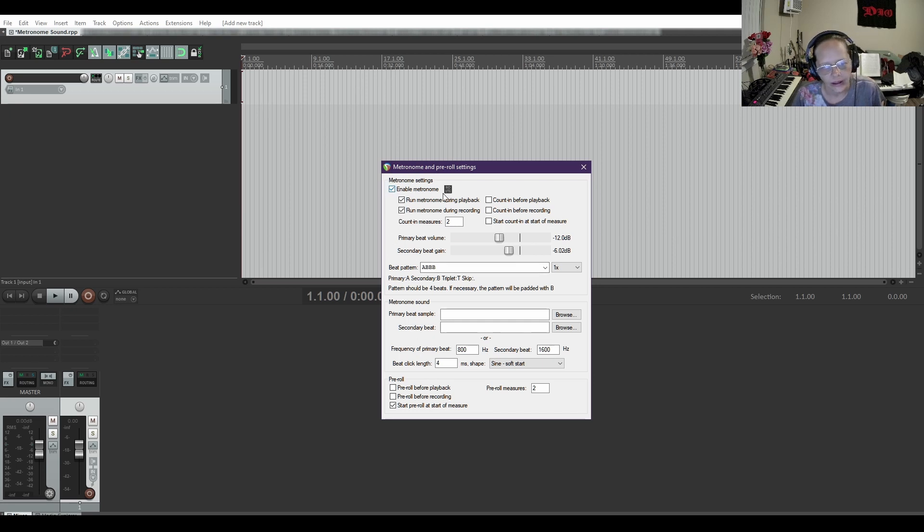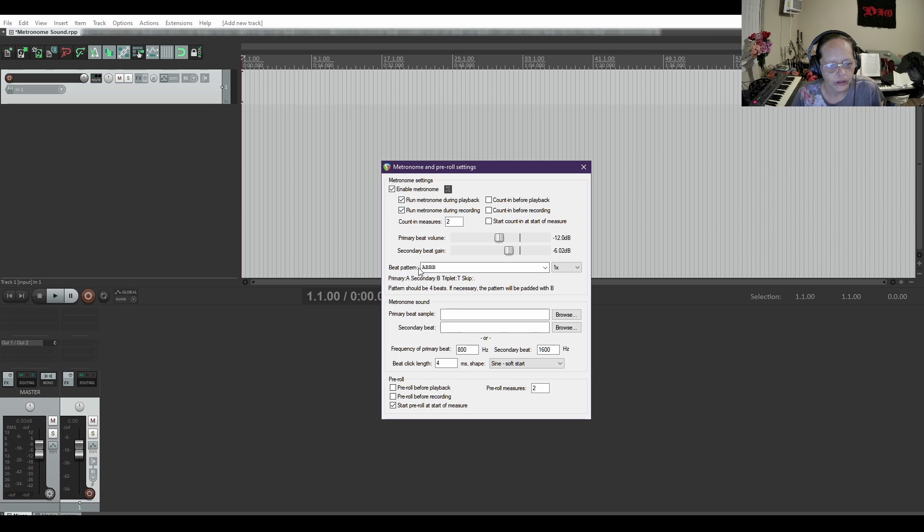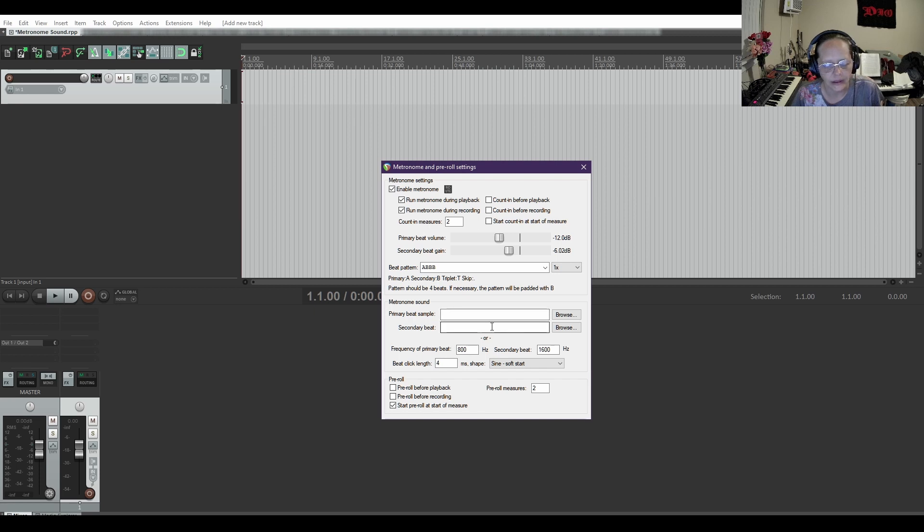I'm gonna enable it, run it during playback and all these other settings count in and beat volume and the beat pattern. Now down here we can change the primary beat sample and then the secondary beat sample.